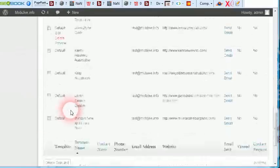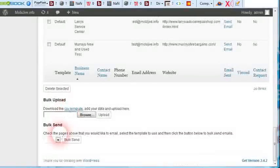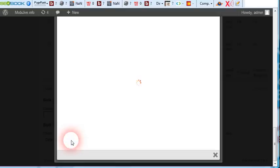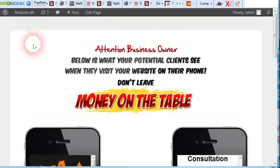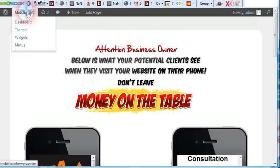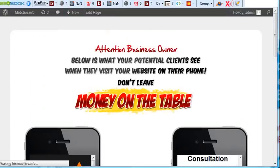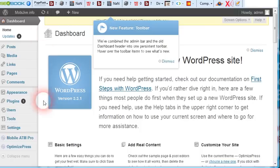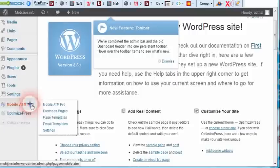I'm just going to choose the first five here so I can show you. We do have throttles in place so they can't go crazy and send out too many at one time. Bulk send. It's going to take just a minute. While it's doing that, let's go back into the dashboard here and go through some of the options.